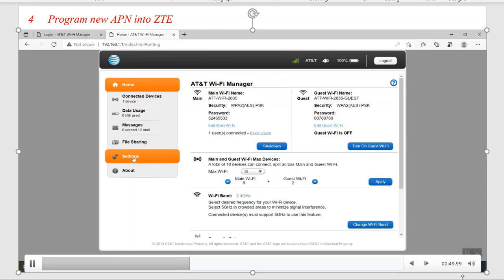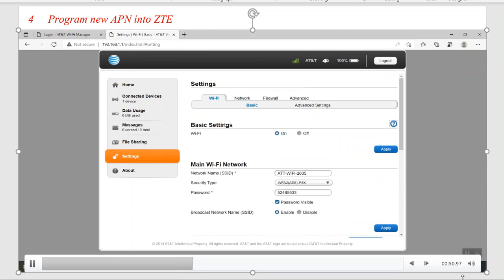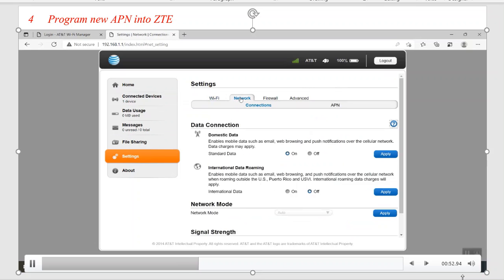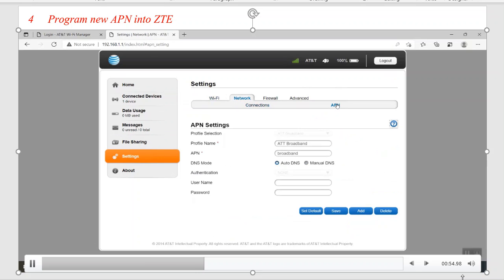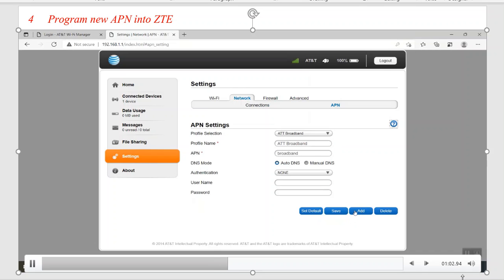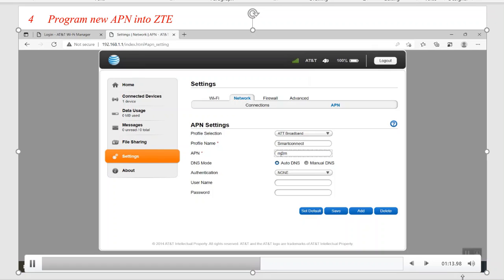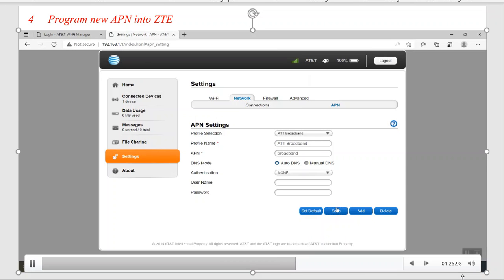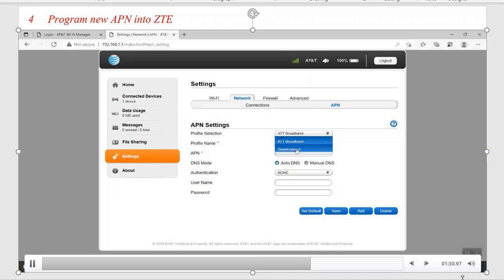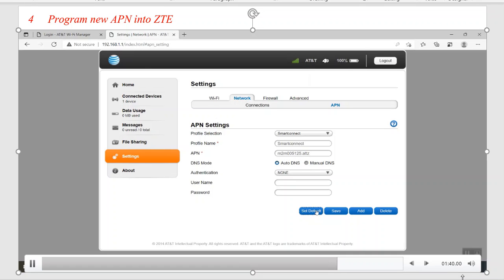When it comes up, we'll go down to Settings, click on Network and APN. Now it defaults to AT&T broadband, so what we want to do is add. We'll just call this SmartConnect, and then we're going to type in the APN, which is lowercase m2m005125.attz. This is the APN for SmartConnect. Then we'll hit Save. Then we'll come back, and now it defaults back to AT&T broadband. We'll hit SmartConnect and then we'll set as default, and that should program that APN into this device.